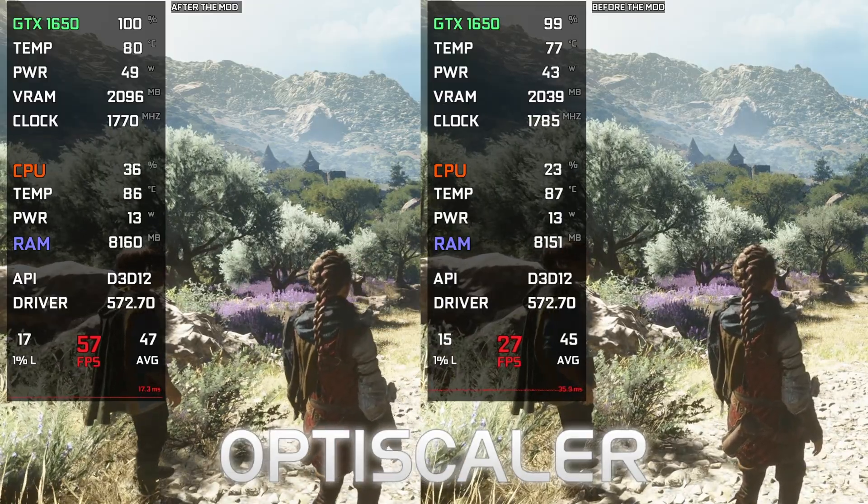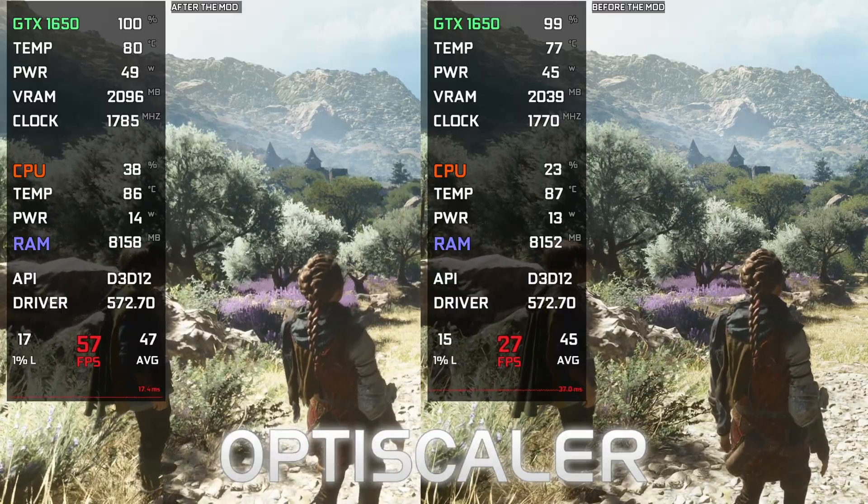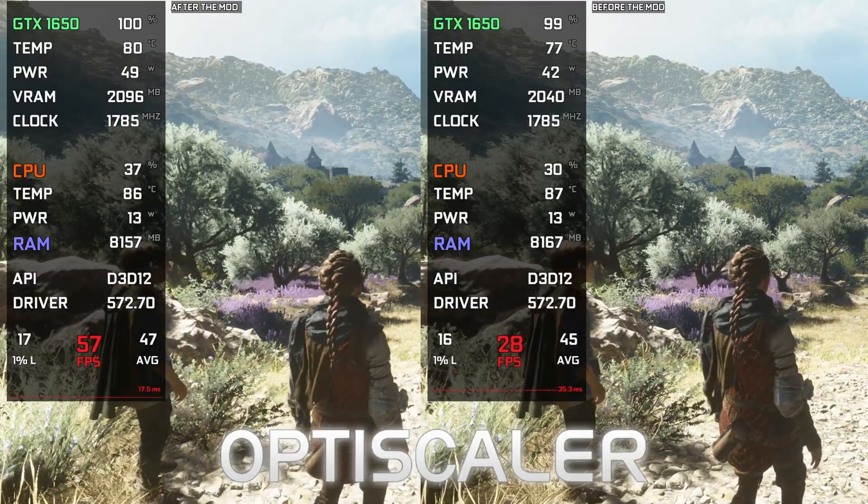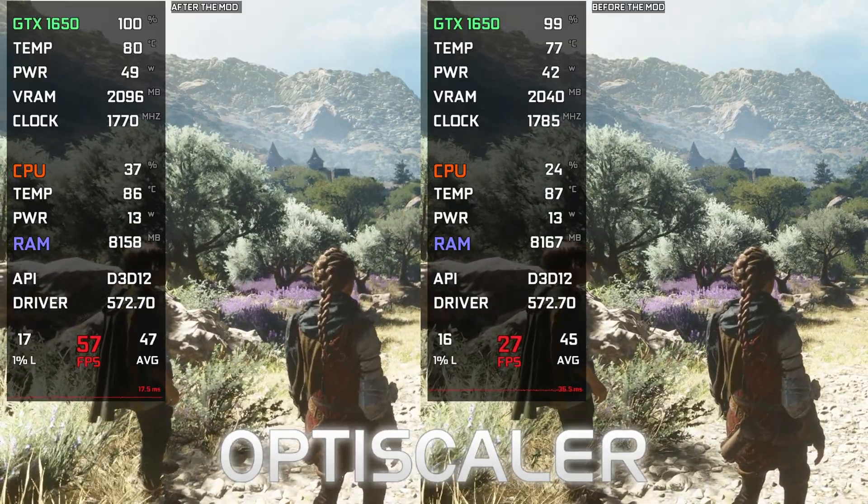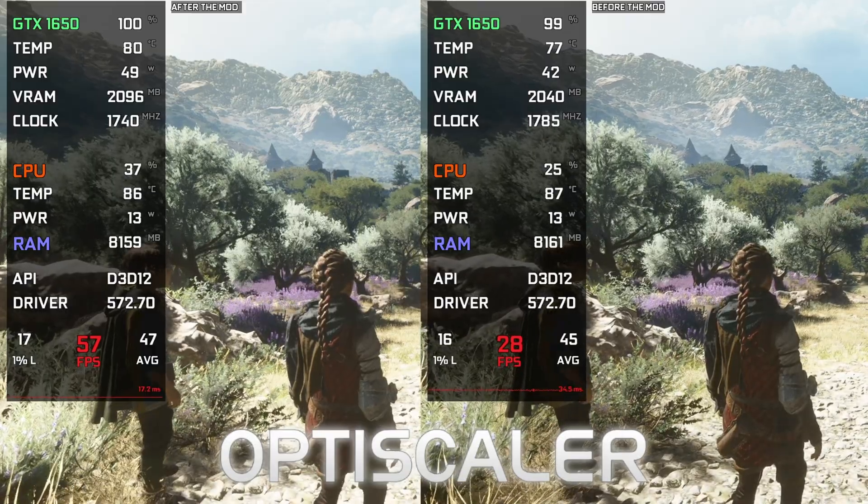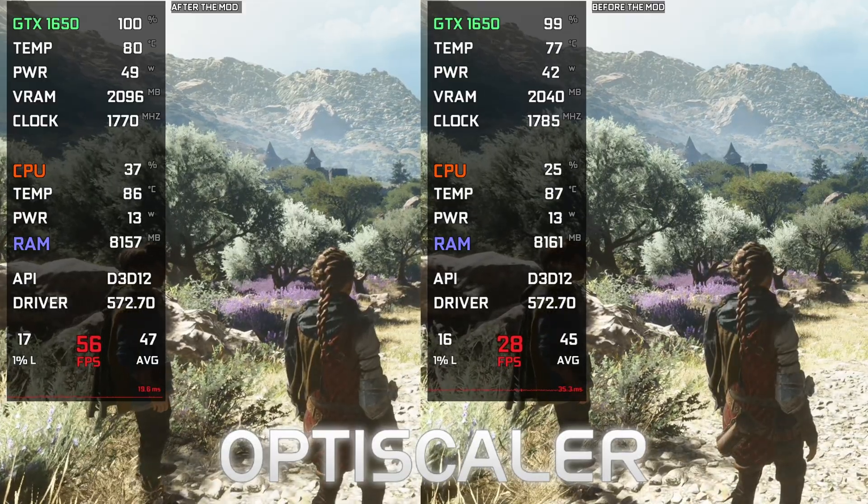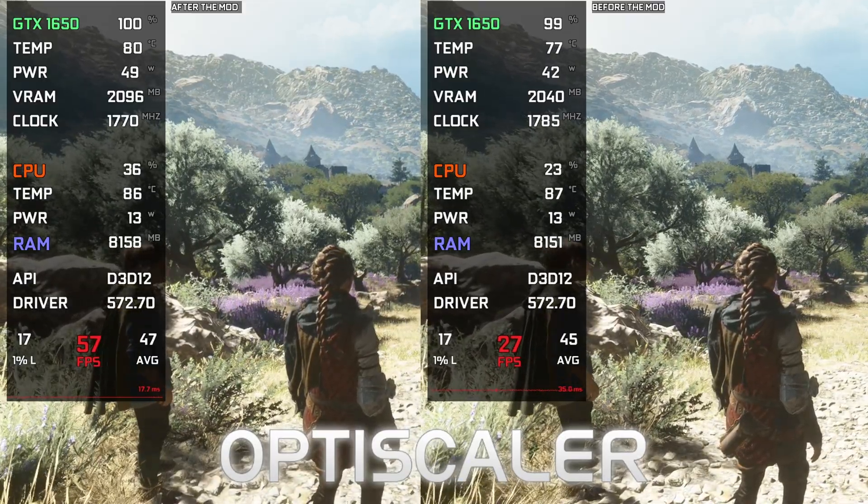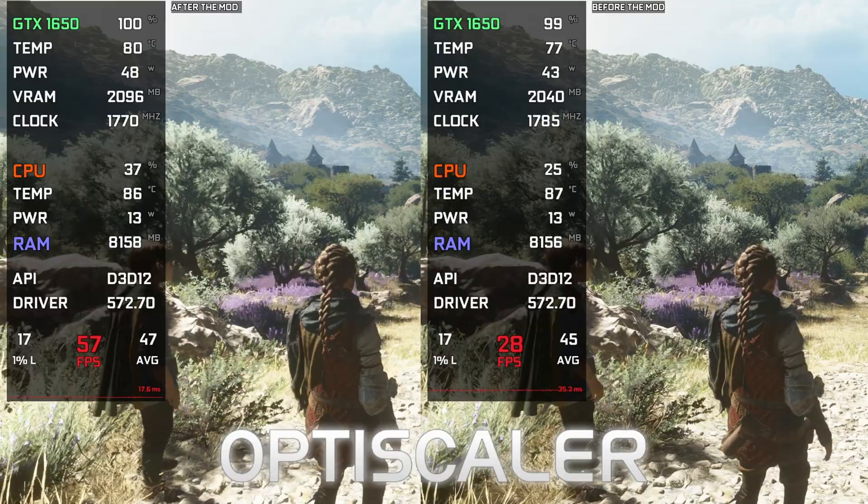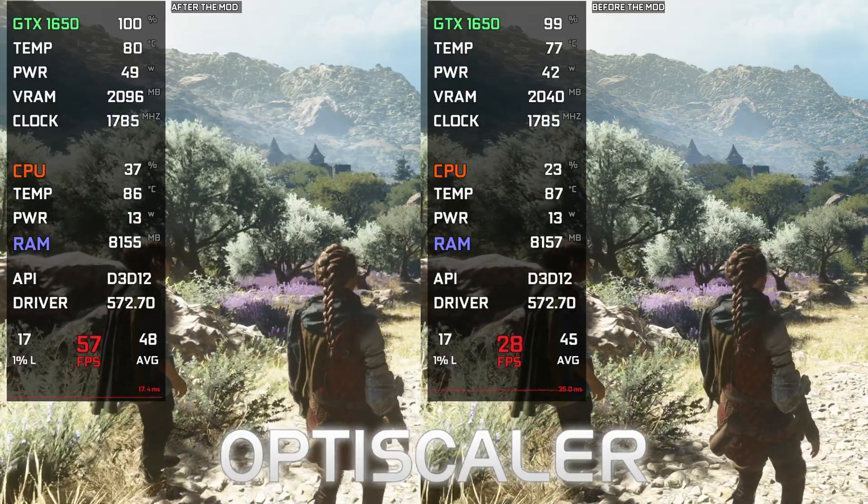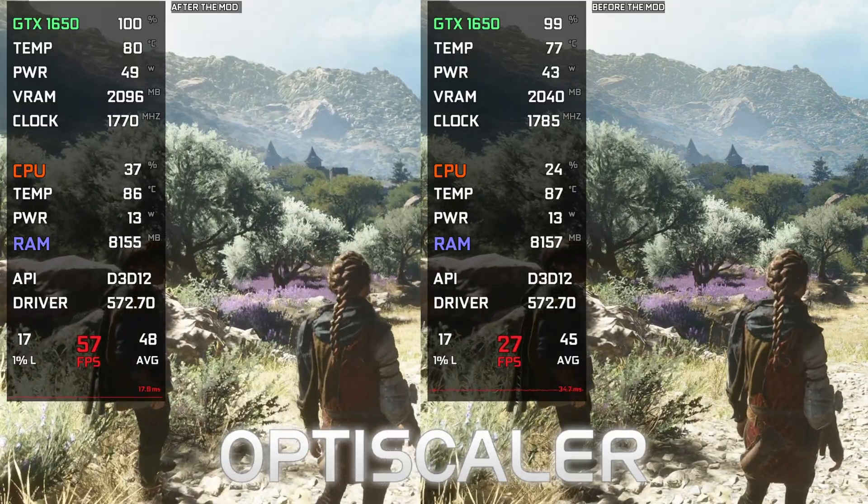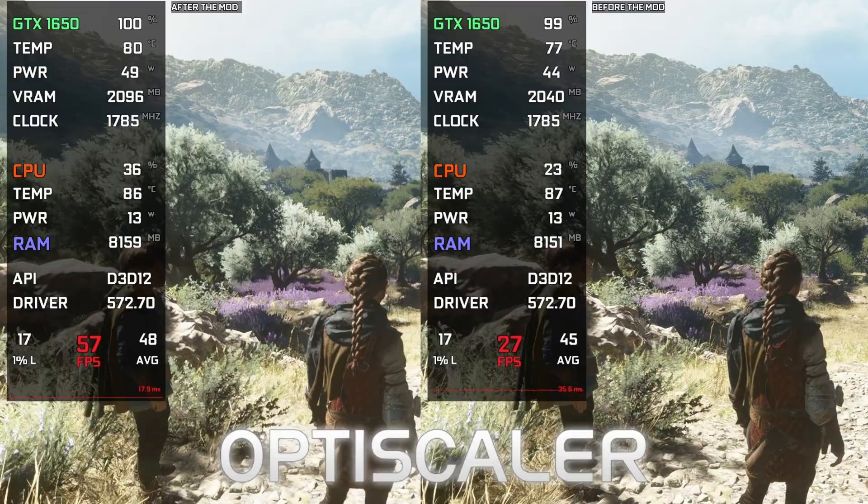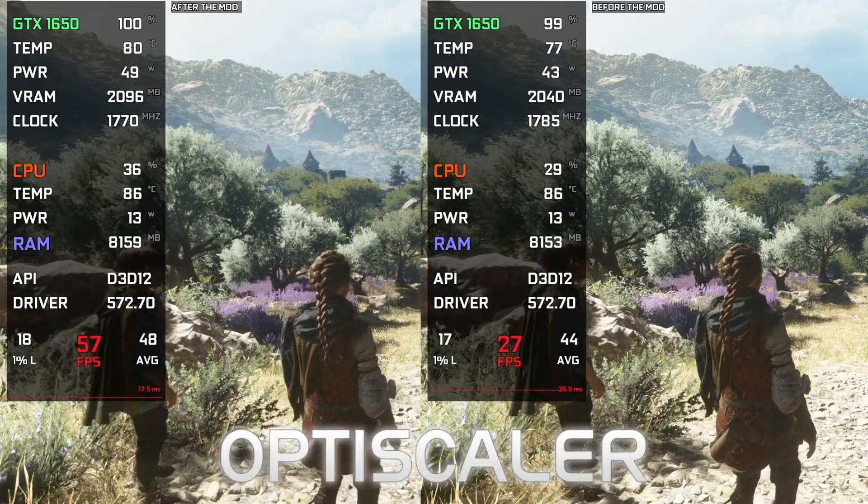DX12 API, and it should have FSR or DLSS inside the game's graphics settings. Most of the new games being released run on DX12 and have DLSS or FSR inside the game settings, so it means it's going to work on most of the new games. OptiScaler is currently the most compatible FSR 3 mod you can find.